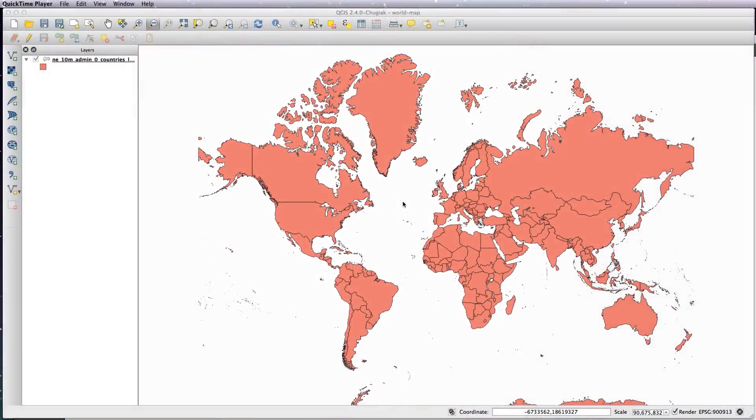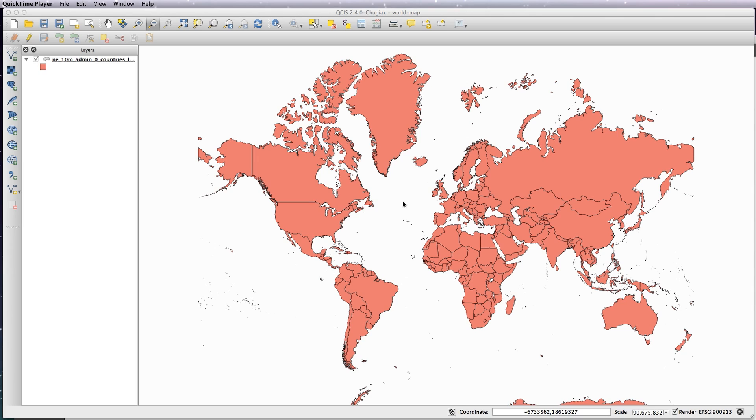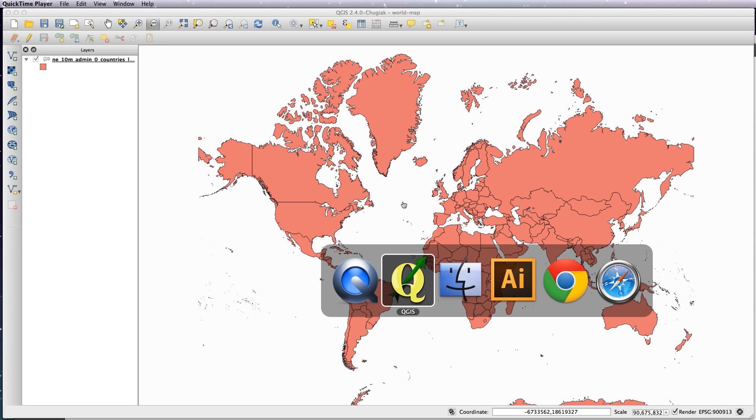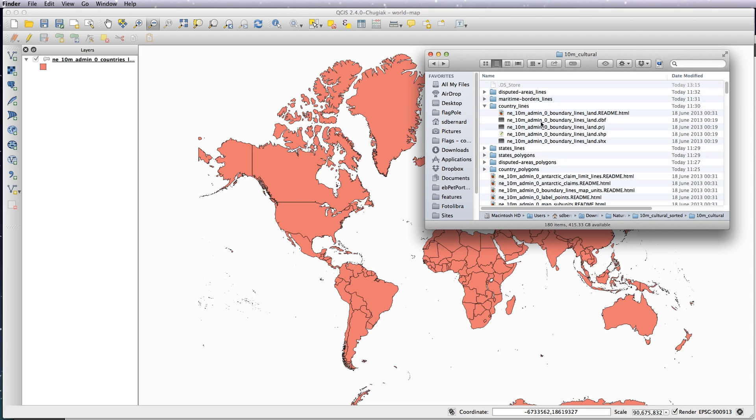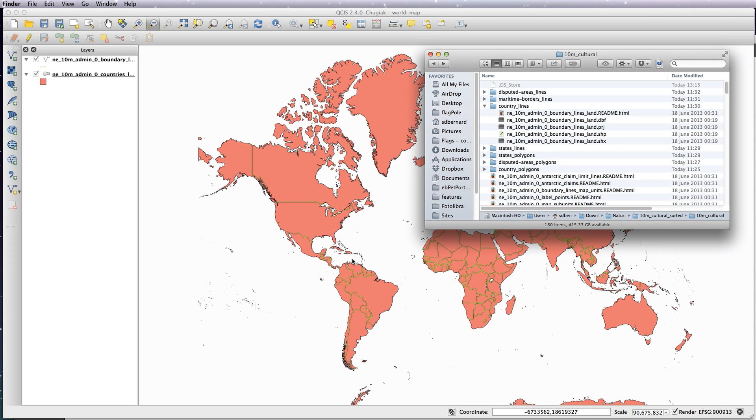Hi, welcome back to the fourth lesson. This one we're going to build up a few more layers on our map, adding rivers and lakes, coastline, and country borders. So let's go back to our QGIS download and natural earth downloads. Let's pop in the country lines, which would be the country borders. You can see those coming on top.